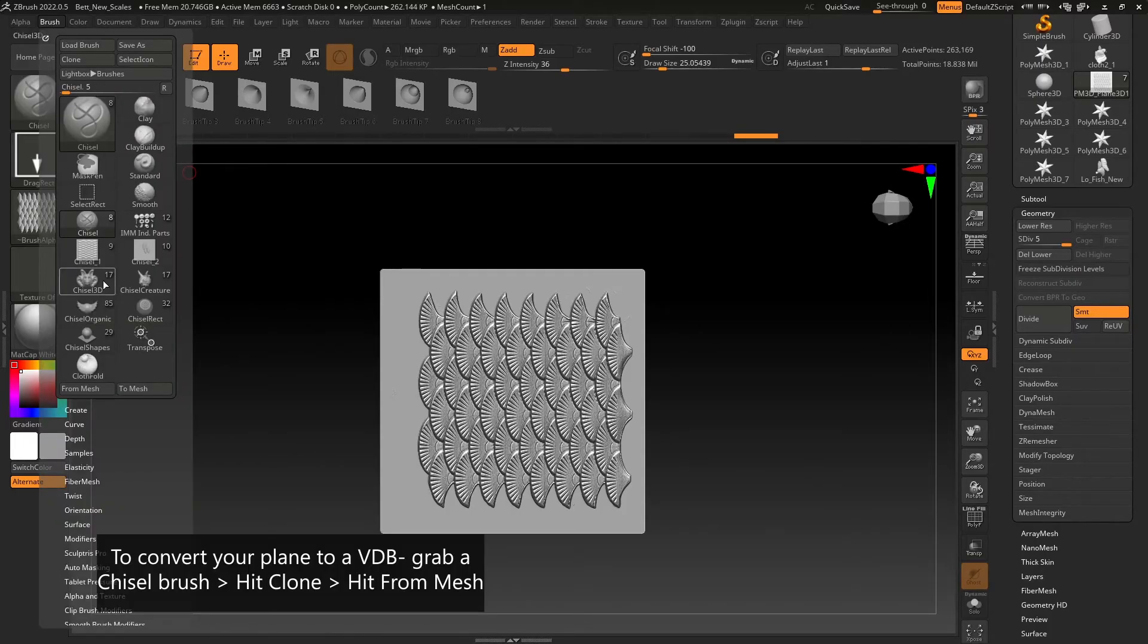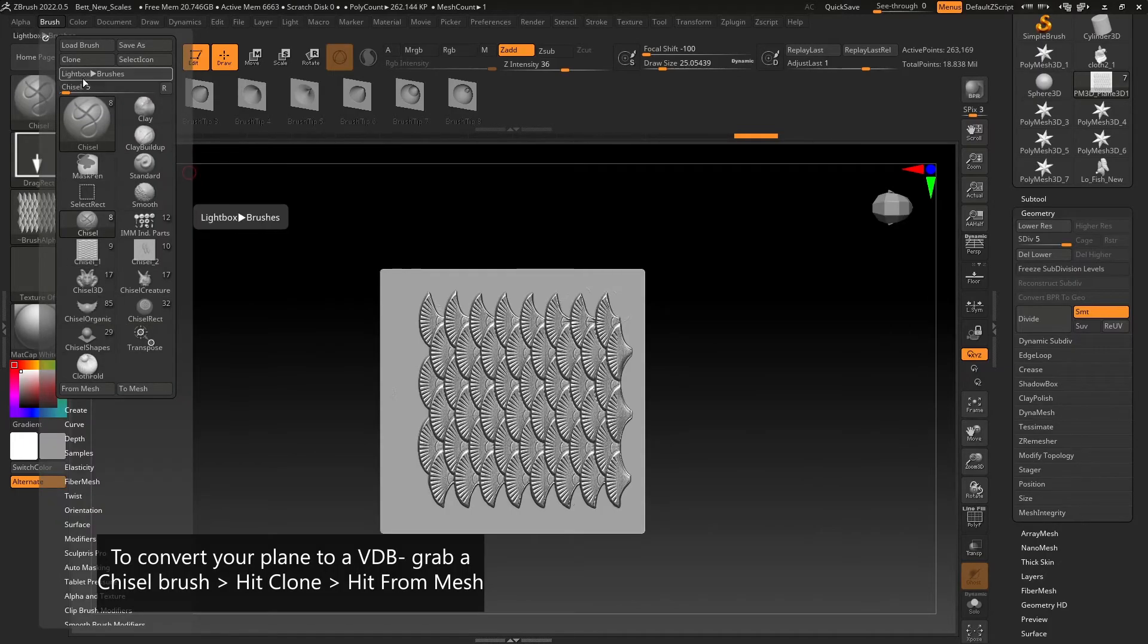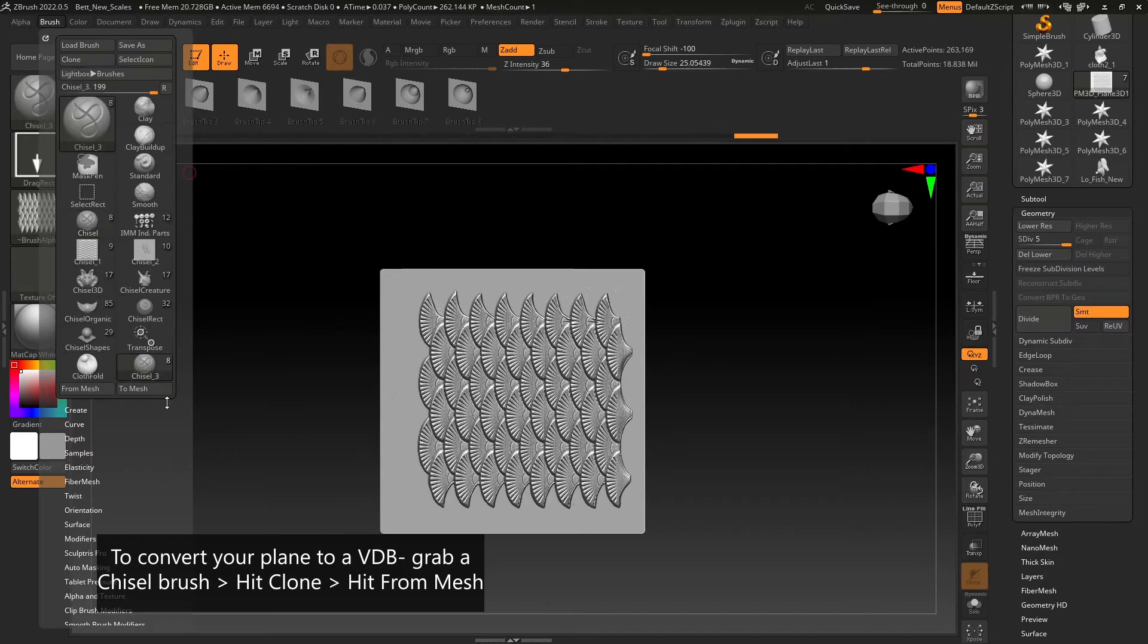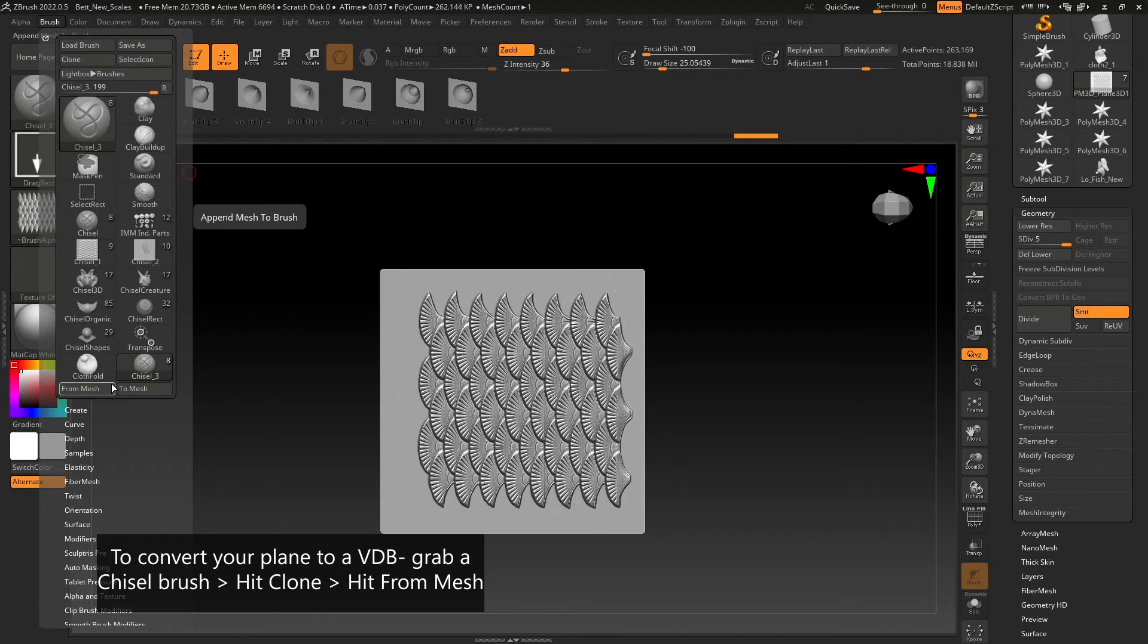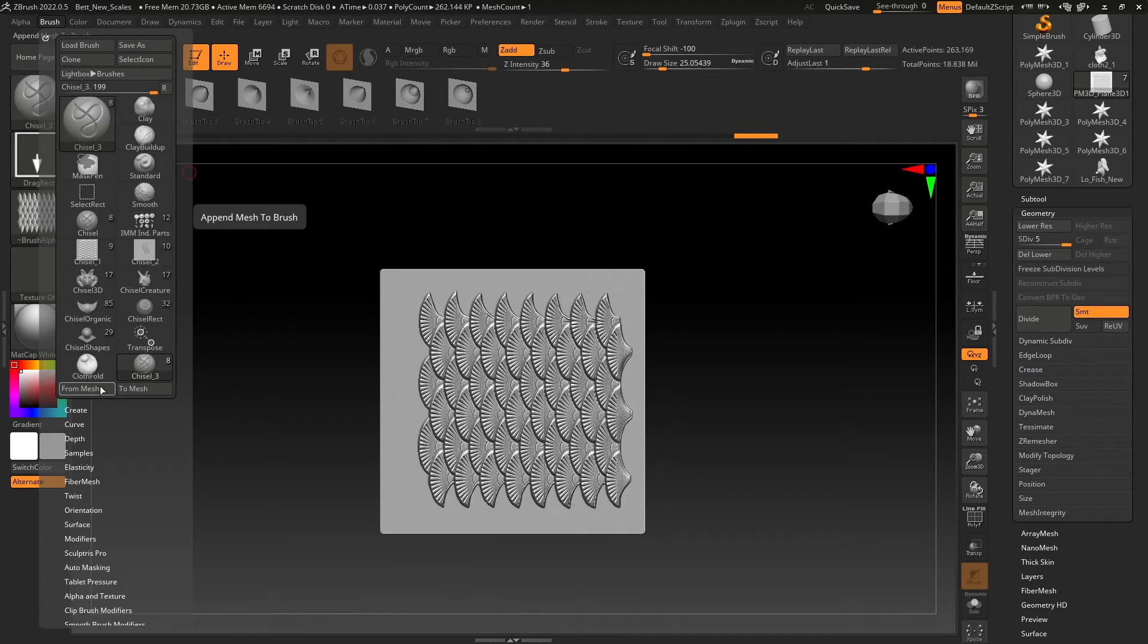When you're ready, select the brush tab, select Chisel, clone the Chisel brush, rename your object, and then select from mesh.